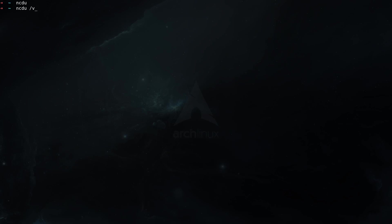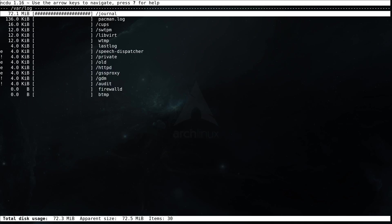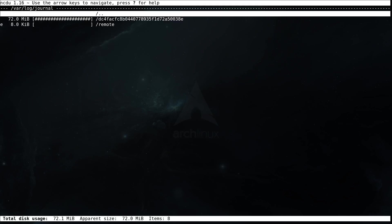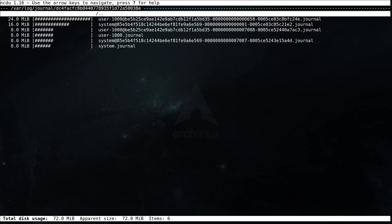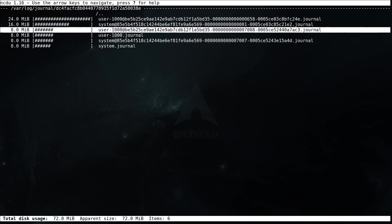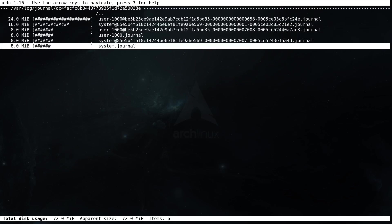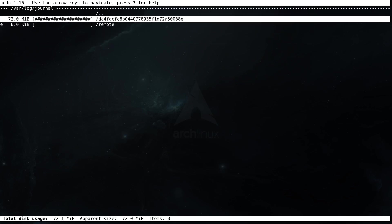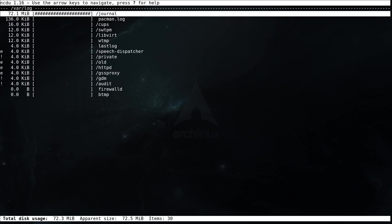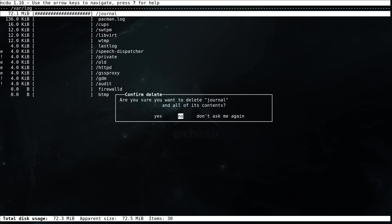So for example I hit q here to quit ncdu and again I type in ncdu here, and this time I'm going to go to slash var slash log and hit enter. Again you can see here, as we saw before, the journal is taking space here, so I can go in here and check what's in there. I have here the journal entry and if I go in here again I have several entries here and I could delete some of these if I don't need them. Now this is an example machine, so let's say I go back one level here to the journal and I'll go back again one level, and let's say I want to basically empty the journal. I don't need anything in the journal, so what I can do here is I can hit d to delete and then confirm by going to yes and hit enter.